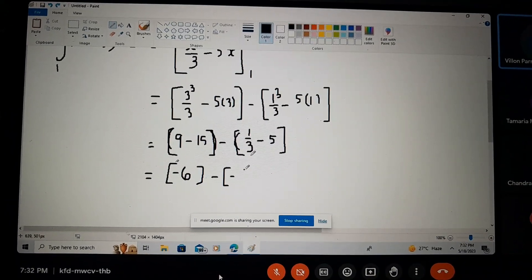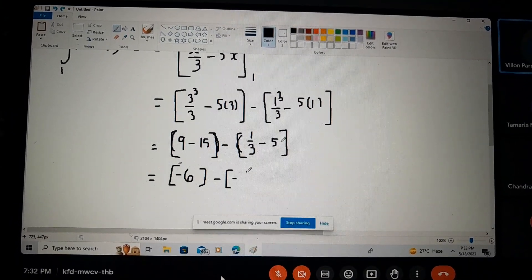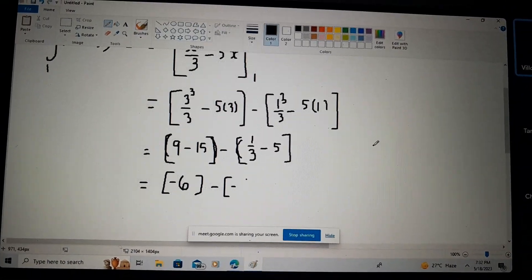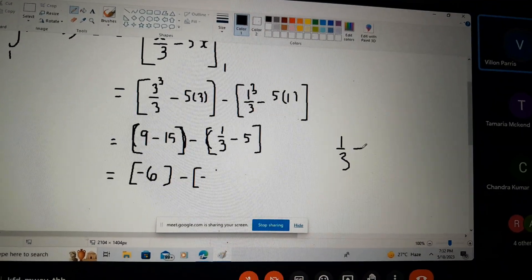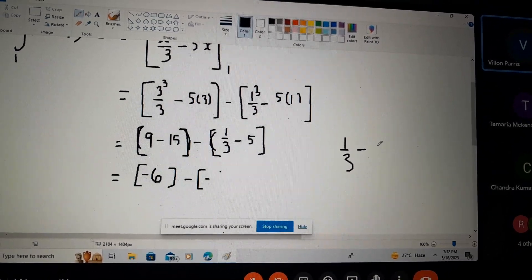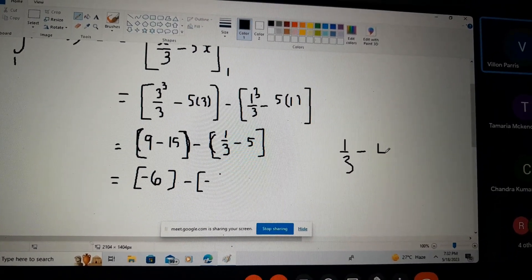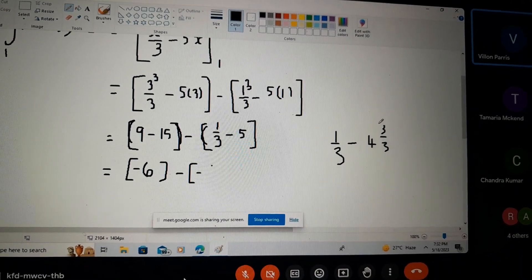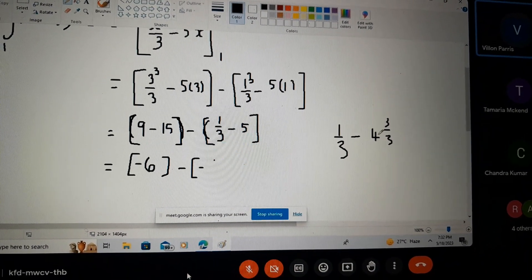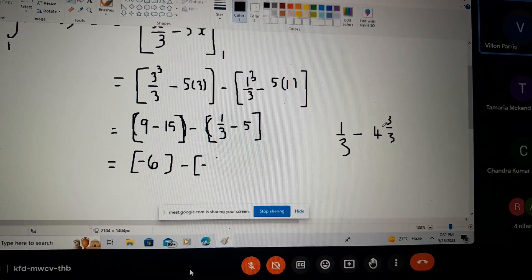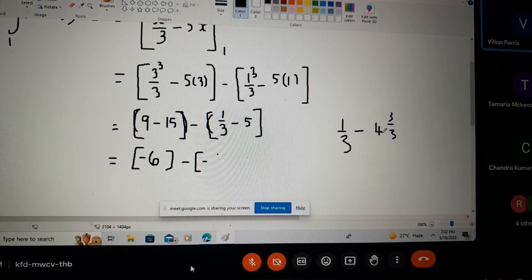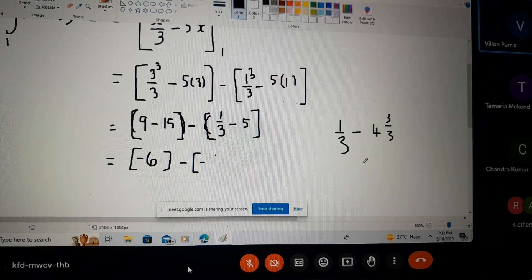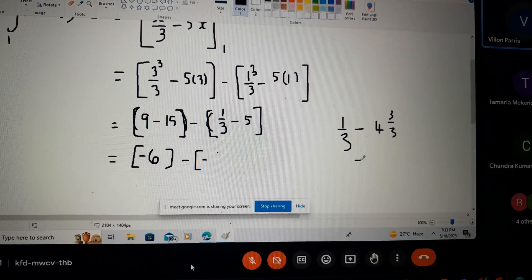In a case like this, let me give you a quick way to work with fractions. If I have one third minus five, I think of five as fifteen thirds — because three thirds is the same as one, so five equals fifteen thirds. Then one third minus fifteen thirds gives negative fourteen thirds, which is negative four and two thirds.